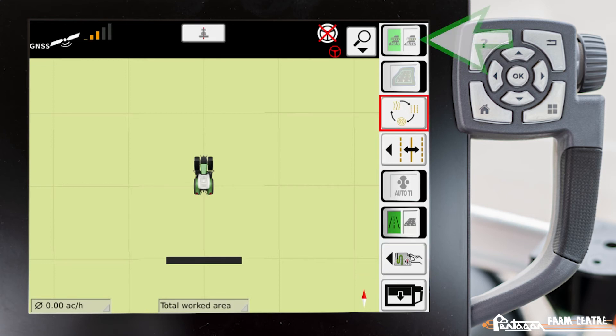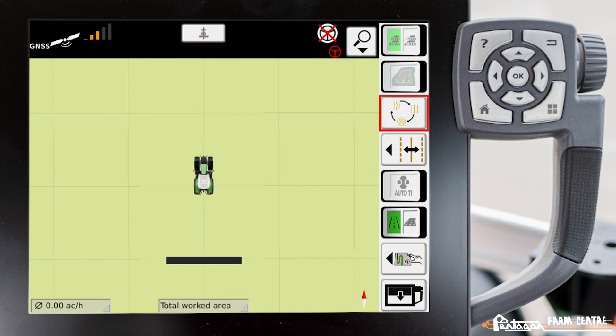The icon at the very top, again, I can't select it because it's grayed out, is where we can set our Section Control to Auto or Manual if Section Control is enabled on our tractor.